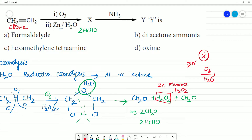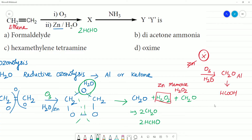If we have H2O2 present, we will see that CH2O (formaldehyde) is oxidized to HCOOH (formic acid). Only aldehyde will get oxidized. If the product is a ketone, it will not get oxidized.